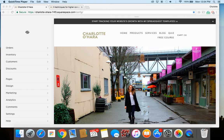Squarespace also lets you control where and how the pin it button appears, so you can make sure that it's customized in a way that works best for your website. Let me get started and I'll show you how to add pin it buttons to your Squarespace website.